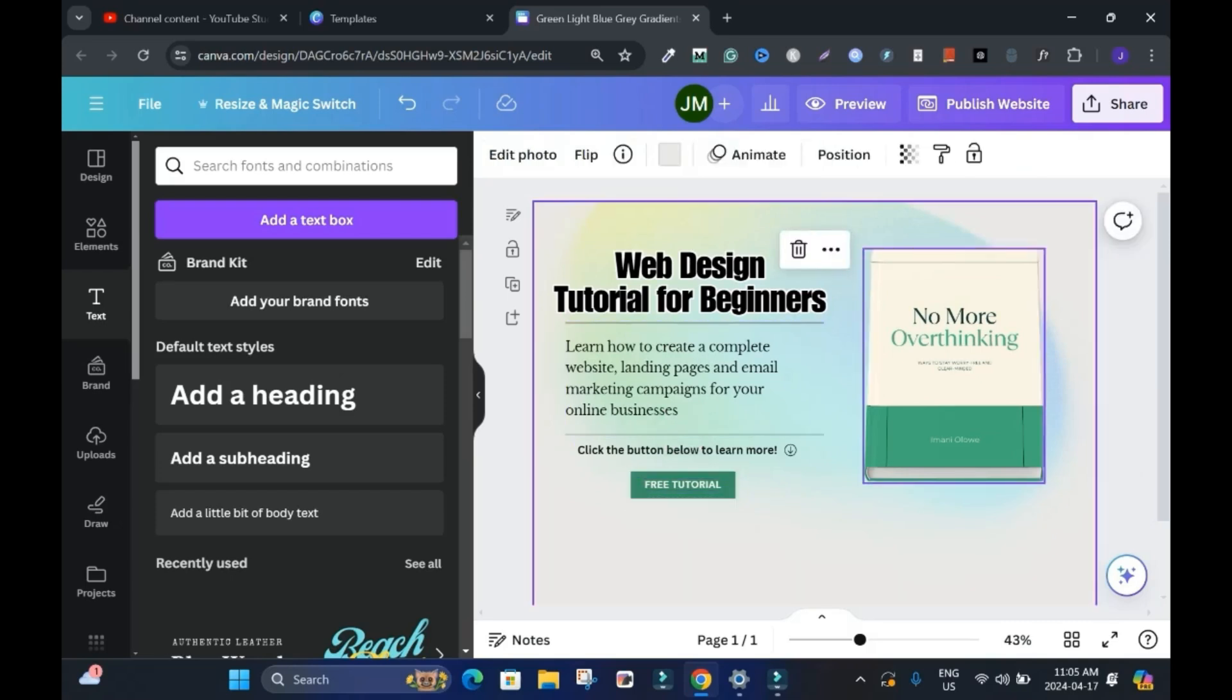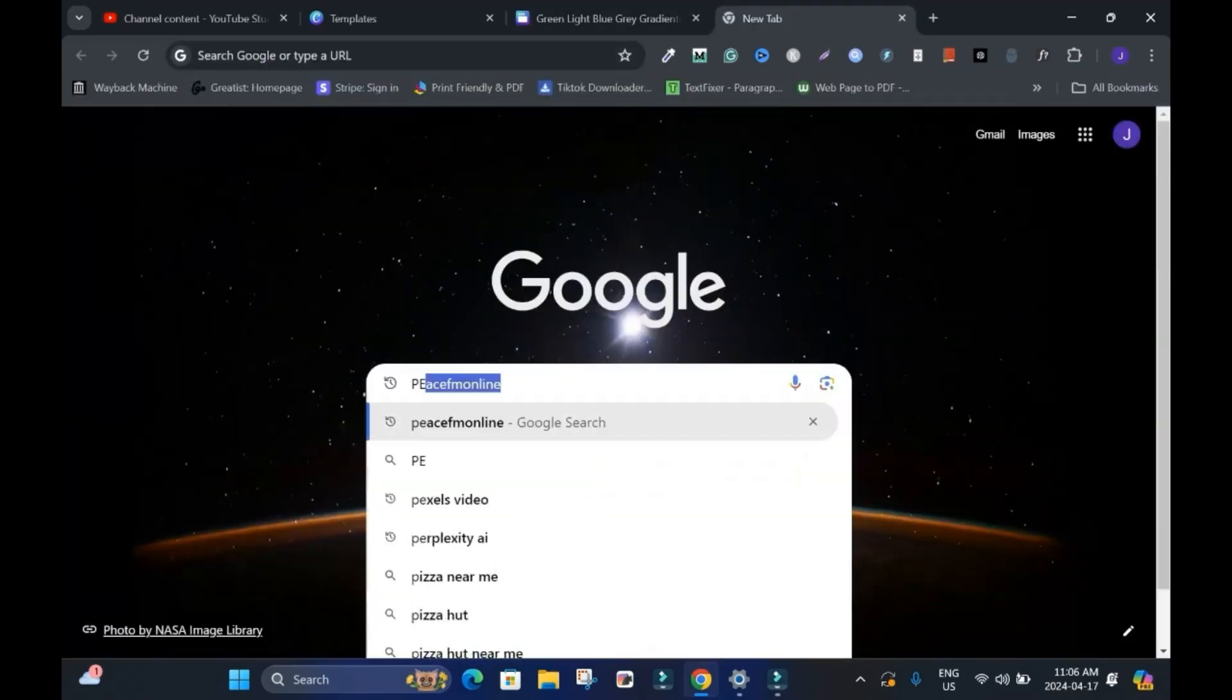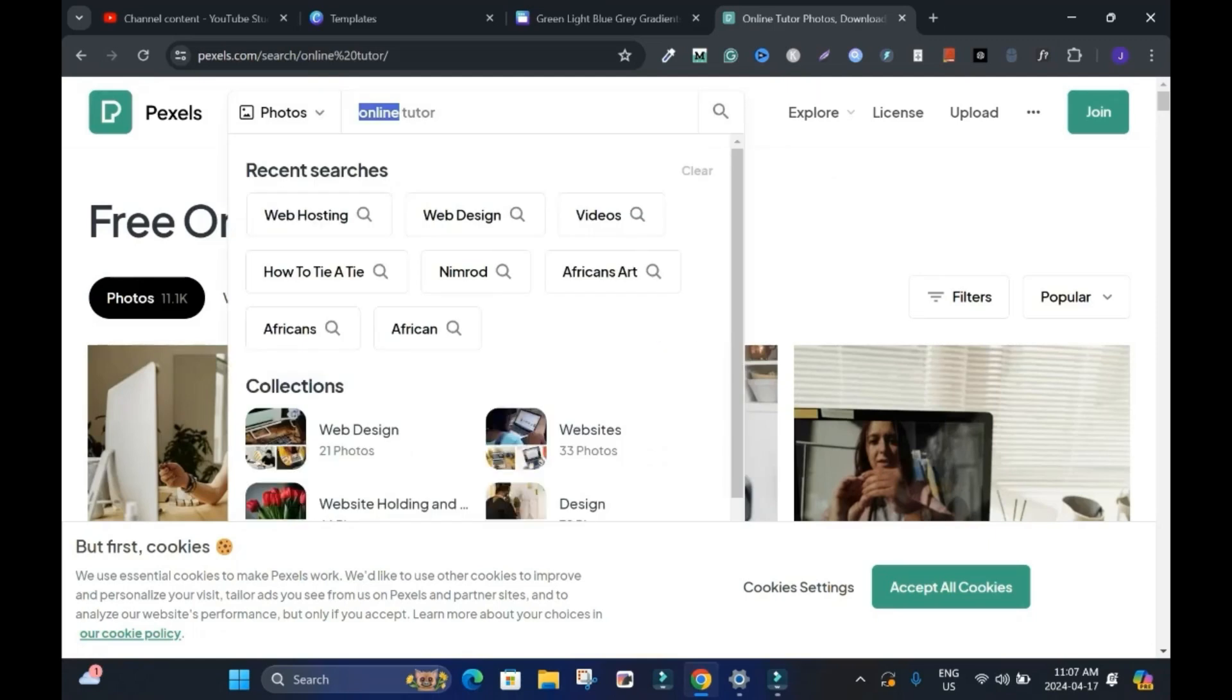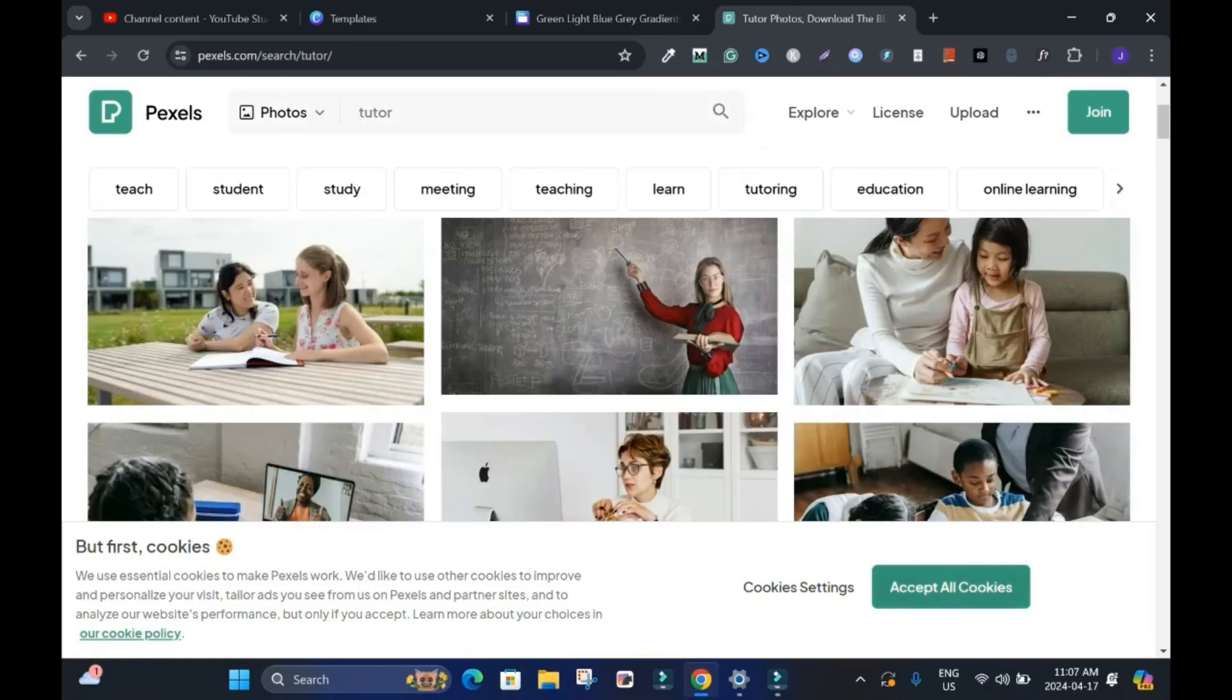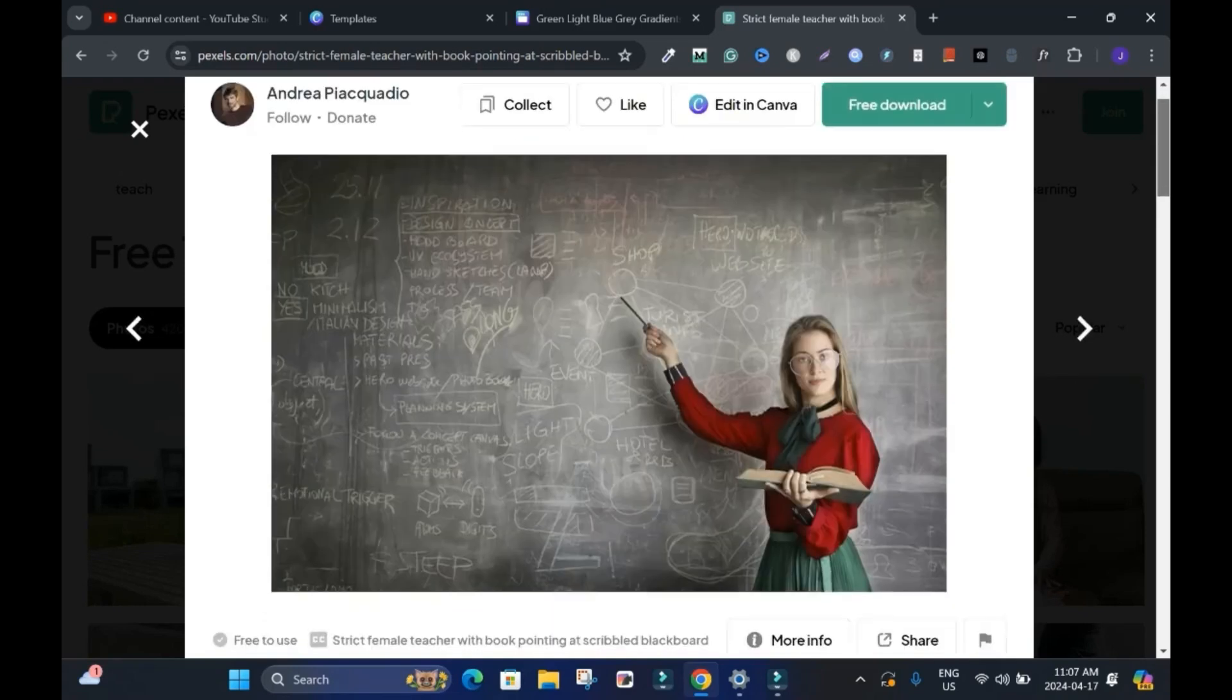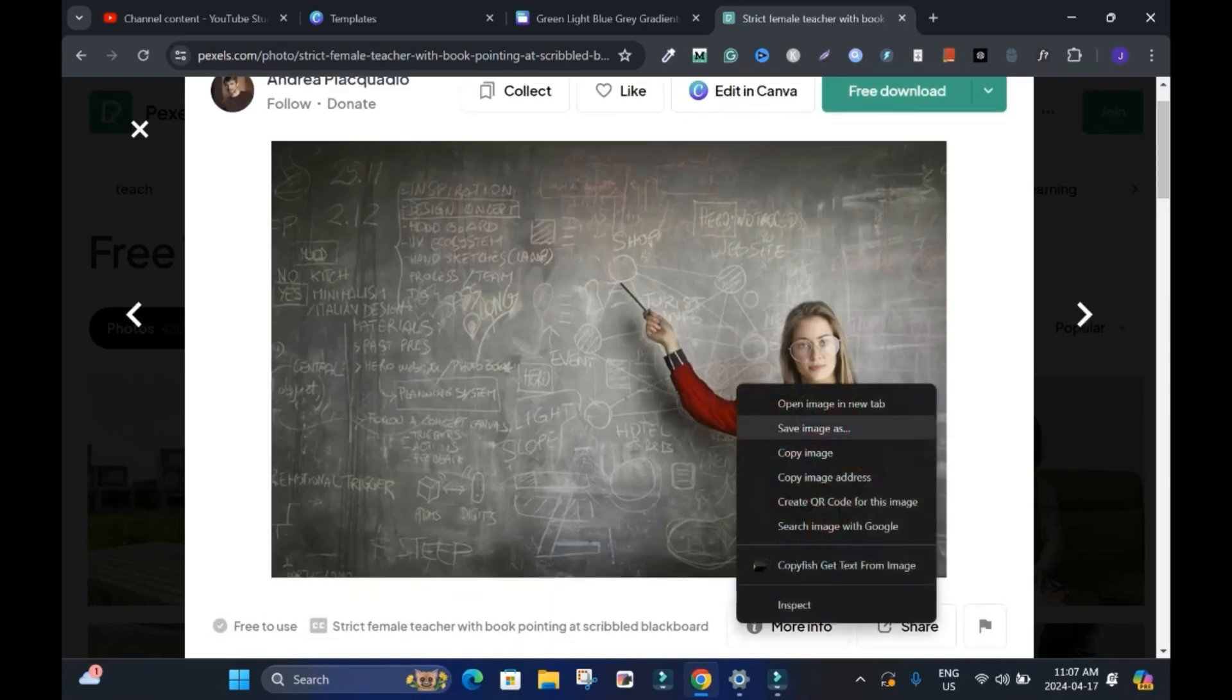And if I want to change this, I can change it to, let's say, YouTube or whatever. If you have an image, you can drop it here. Let's say I'll go to Pexels. Let me tutor. Click on it to make sure it says free download. Some of them you have to pay. Right click. Copy image.